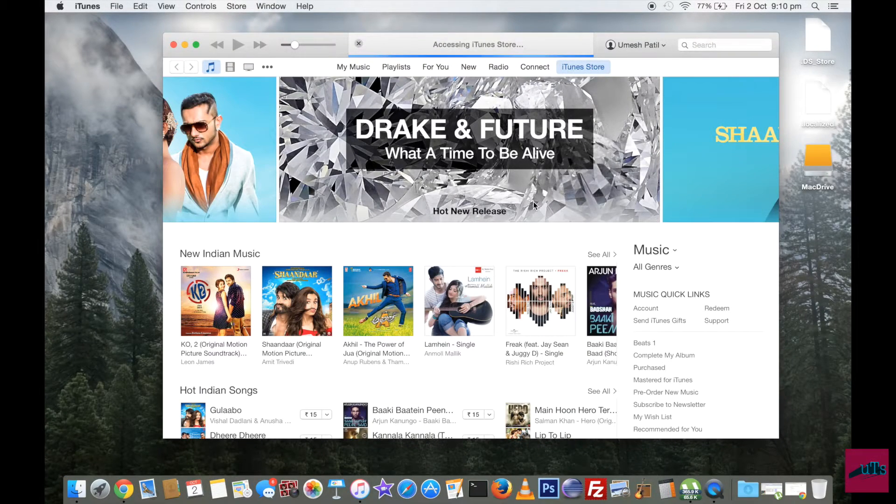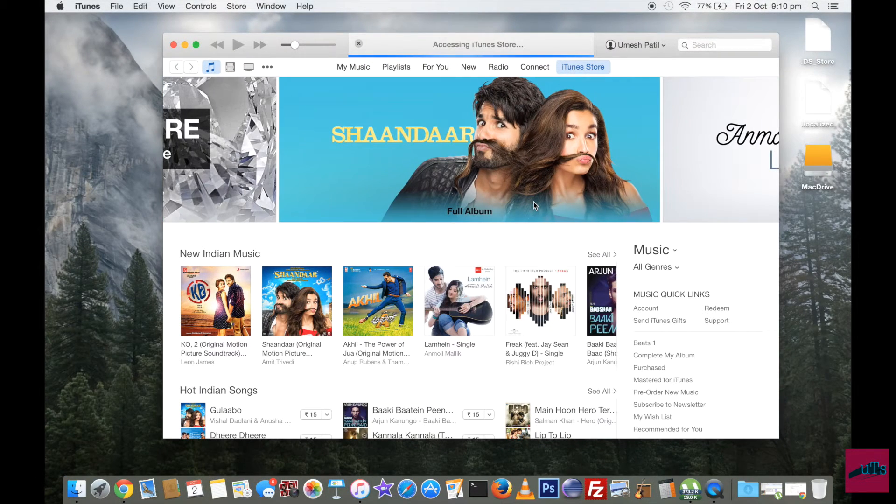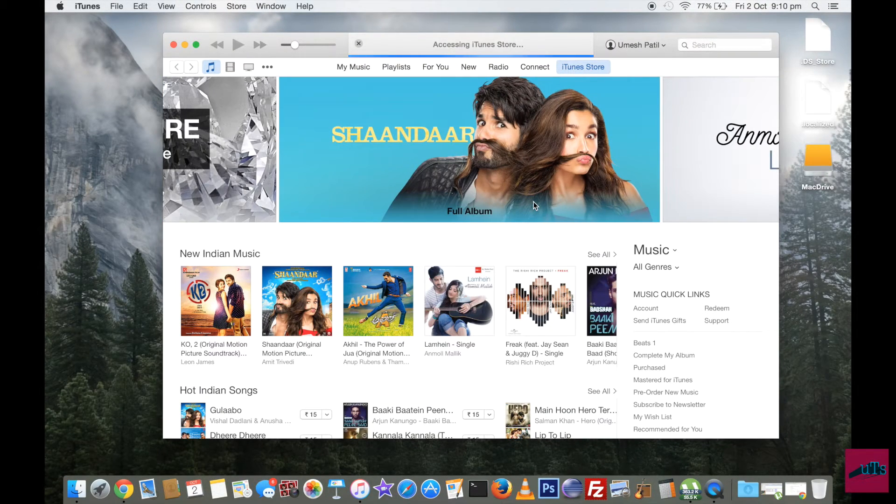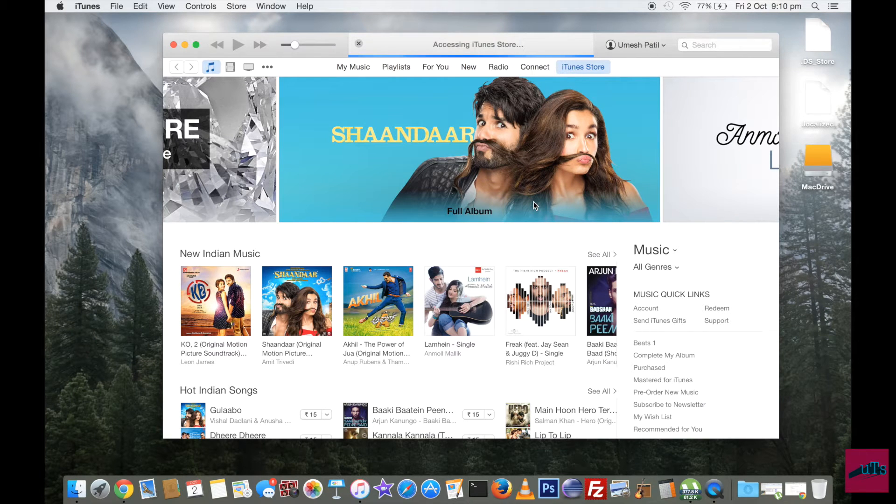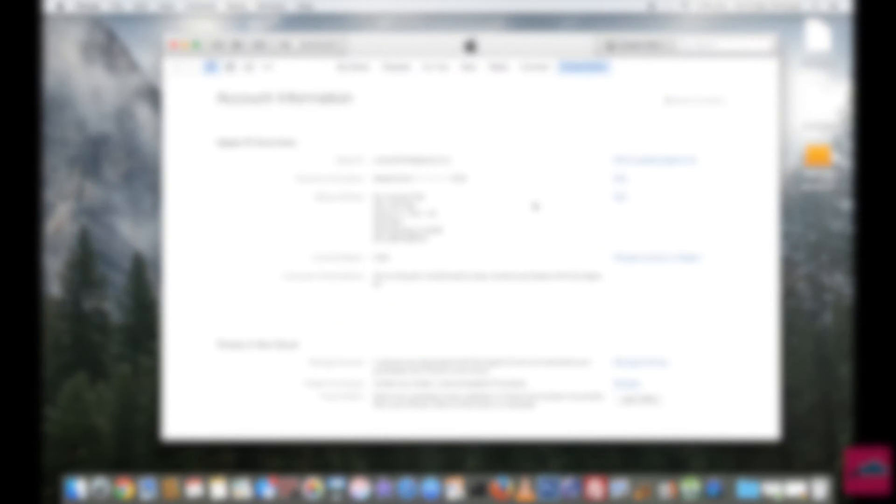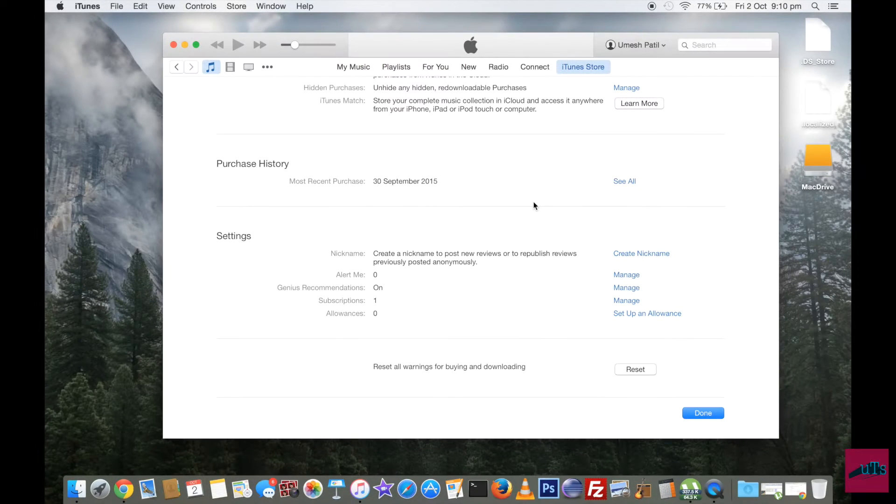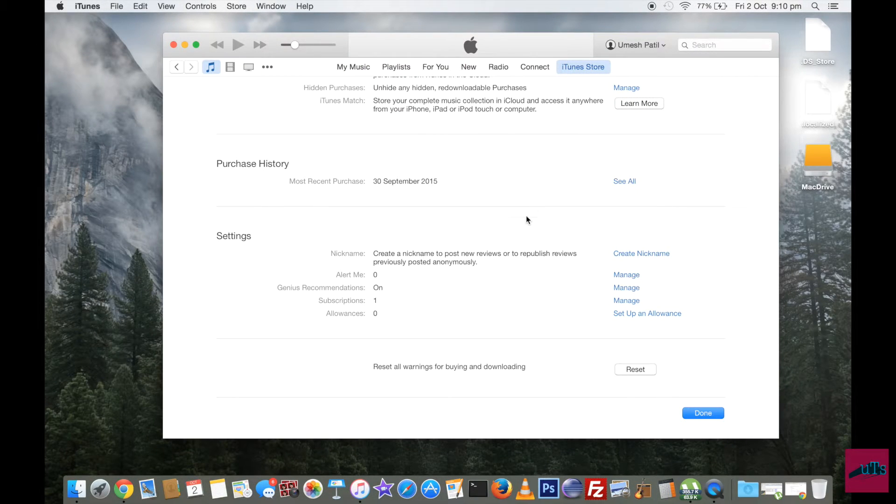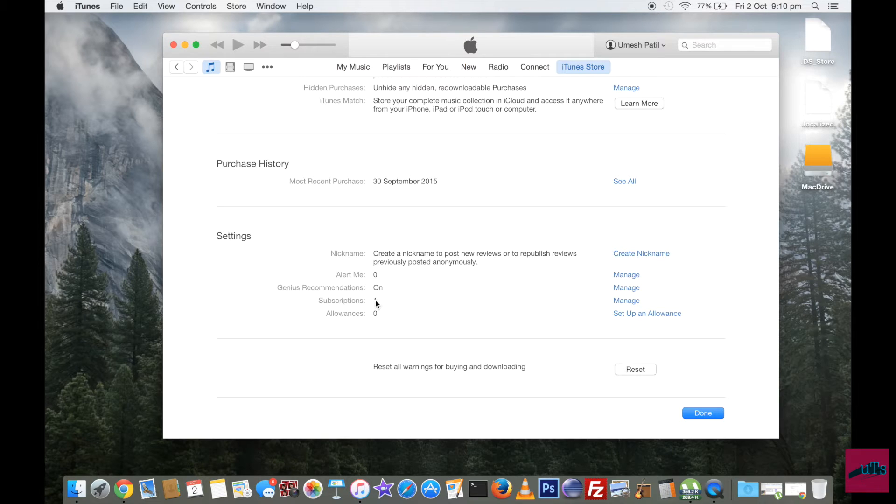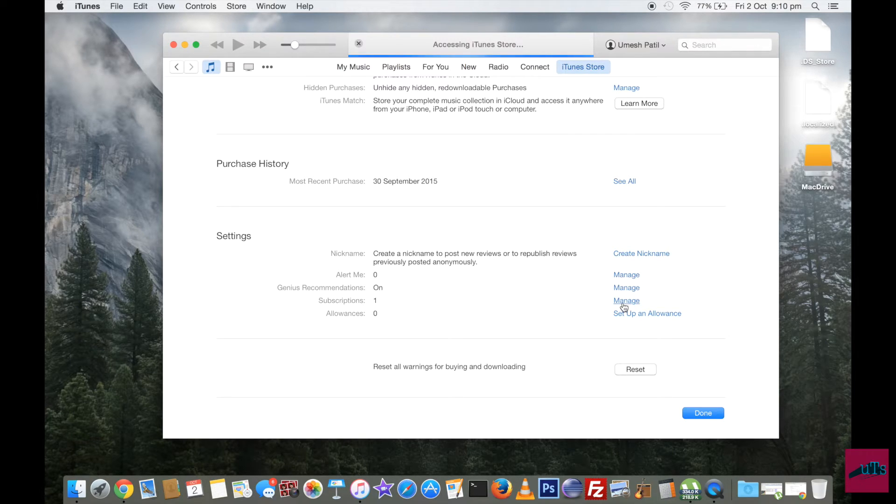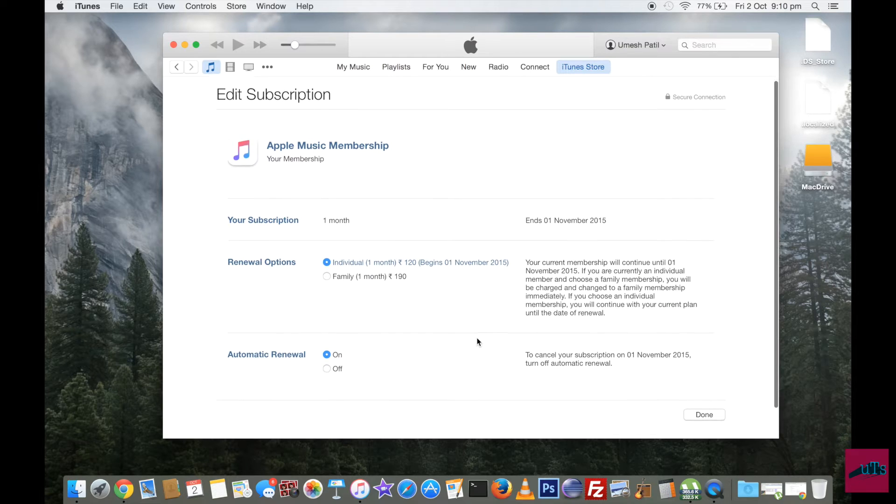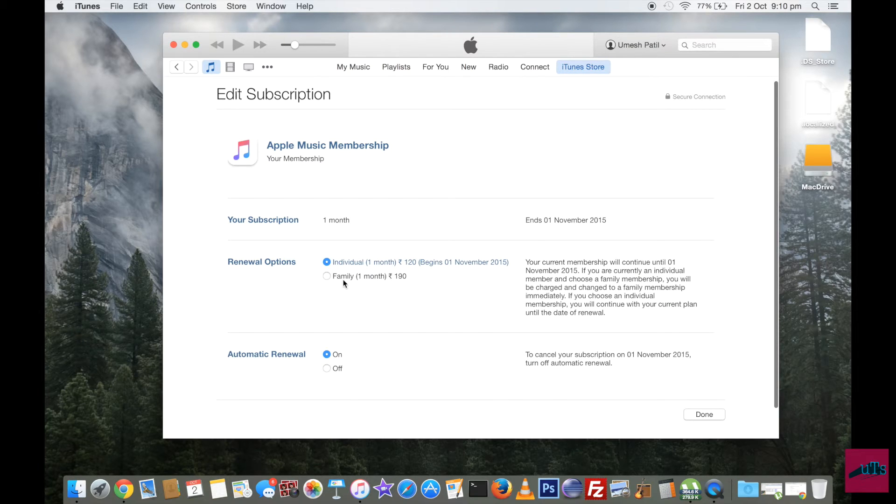View account. Now this will take you to your account page in iTunes. As you see, scroll to the bottom and as you see here it shows one subscription. So click on manage subscription.